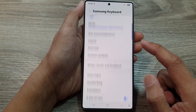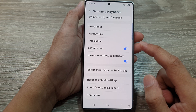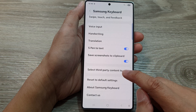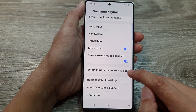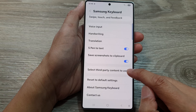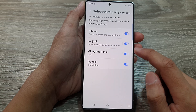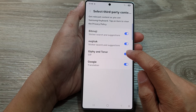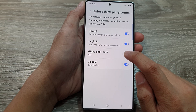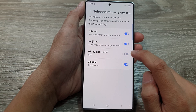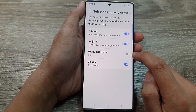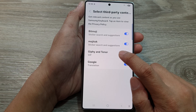Then scroll down and tap on 'Select third-party content to use.' In here, make sure you turn on Chiffy and Tenure if you want to use it. Otherwise, you can turn it off.